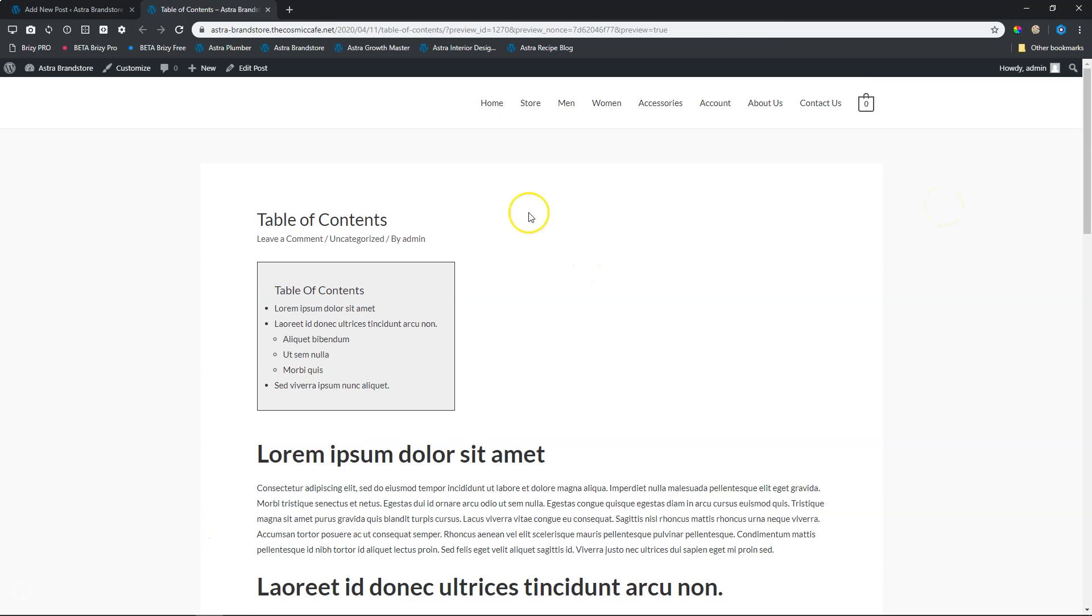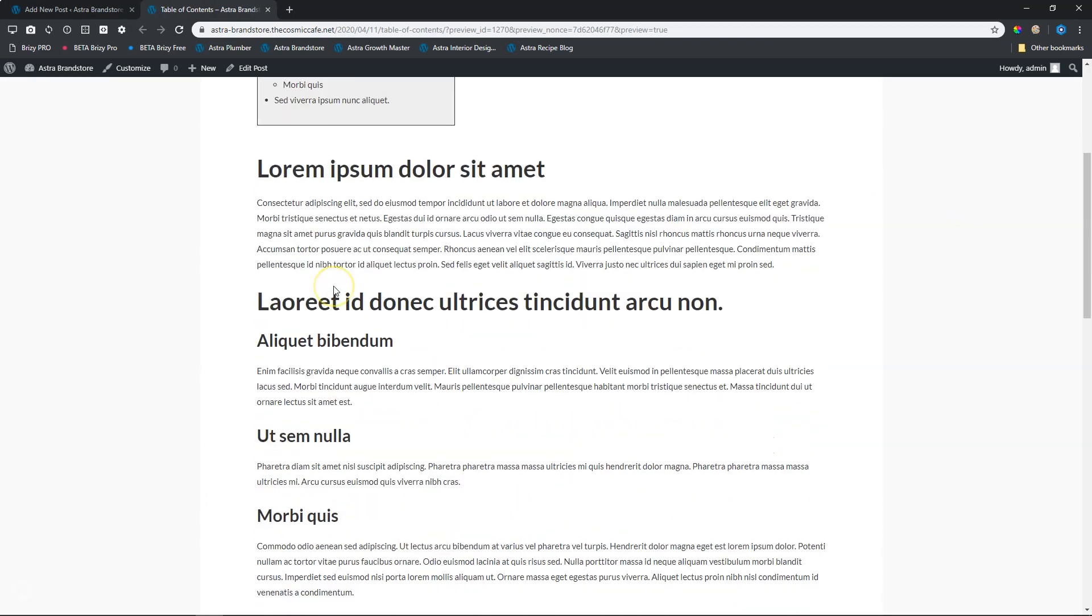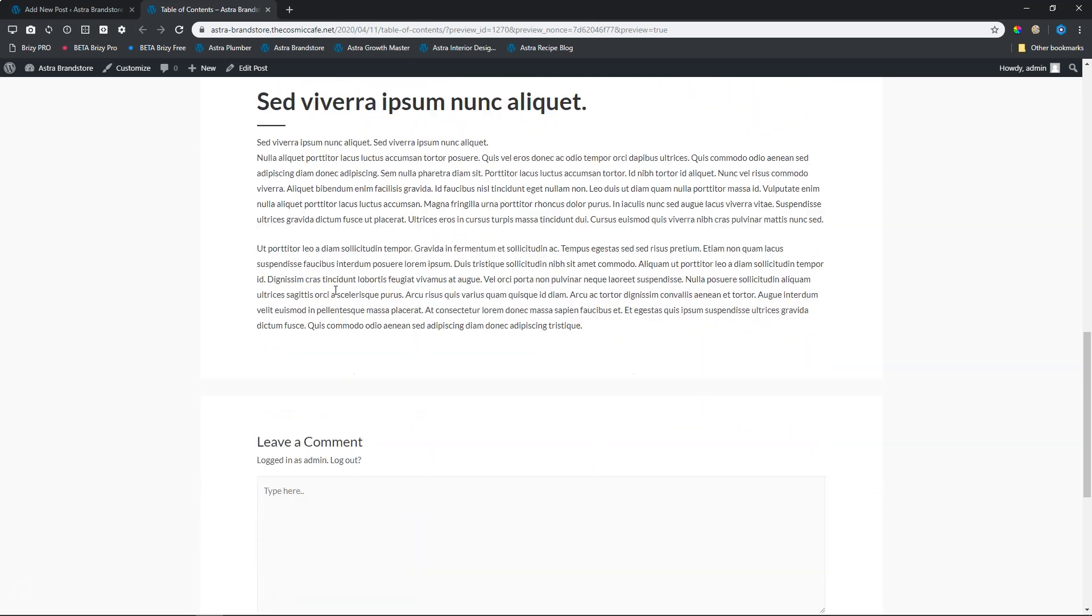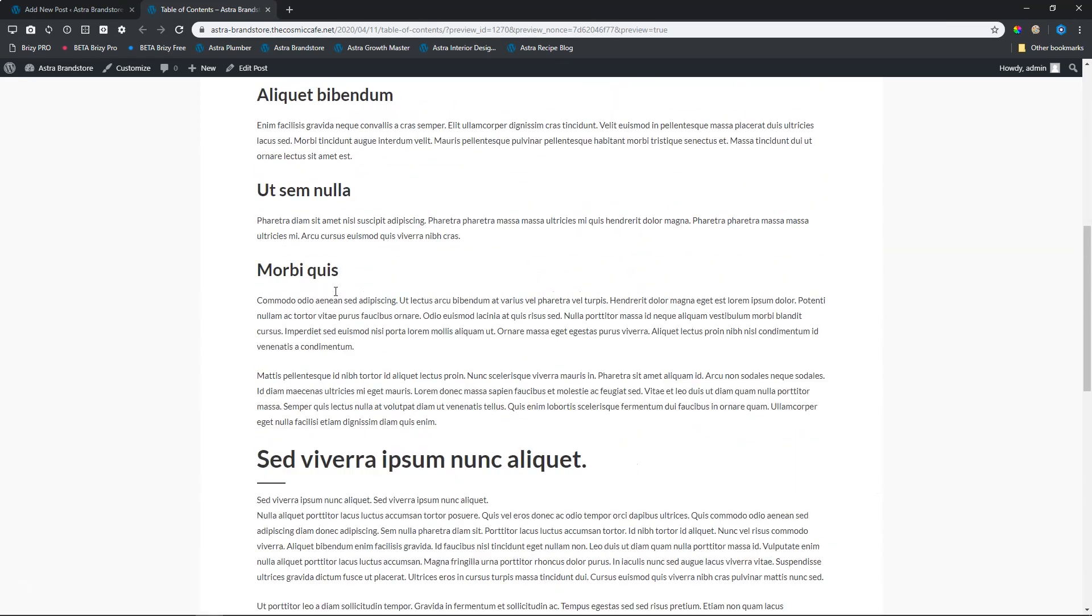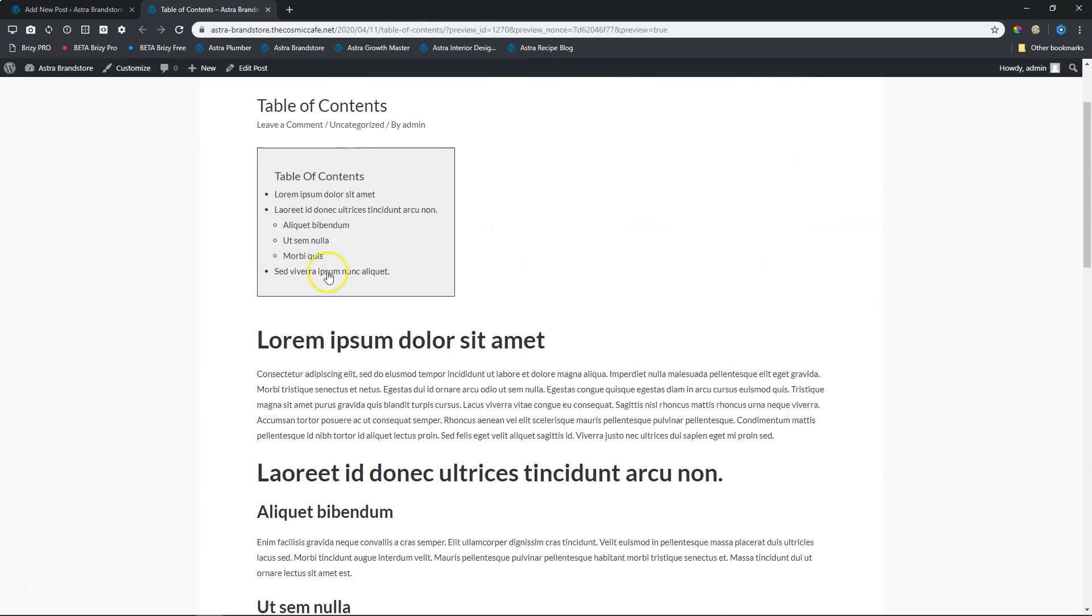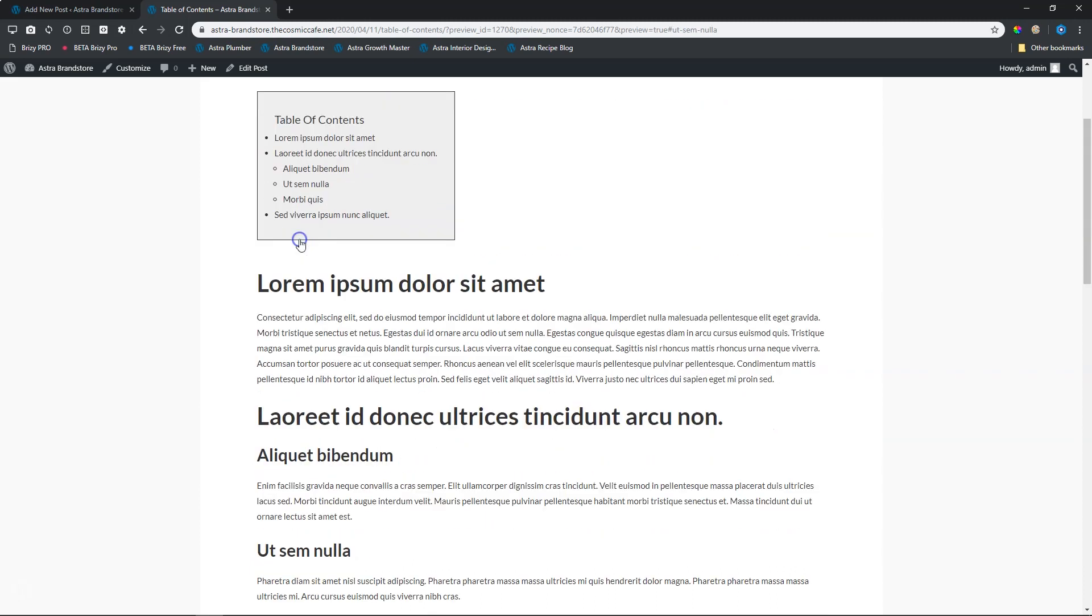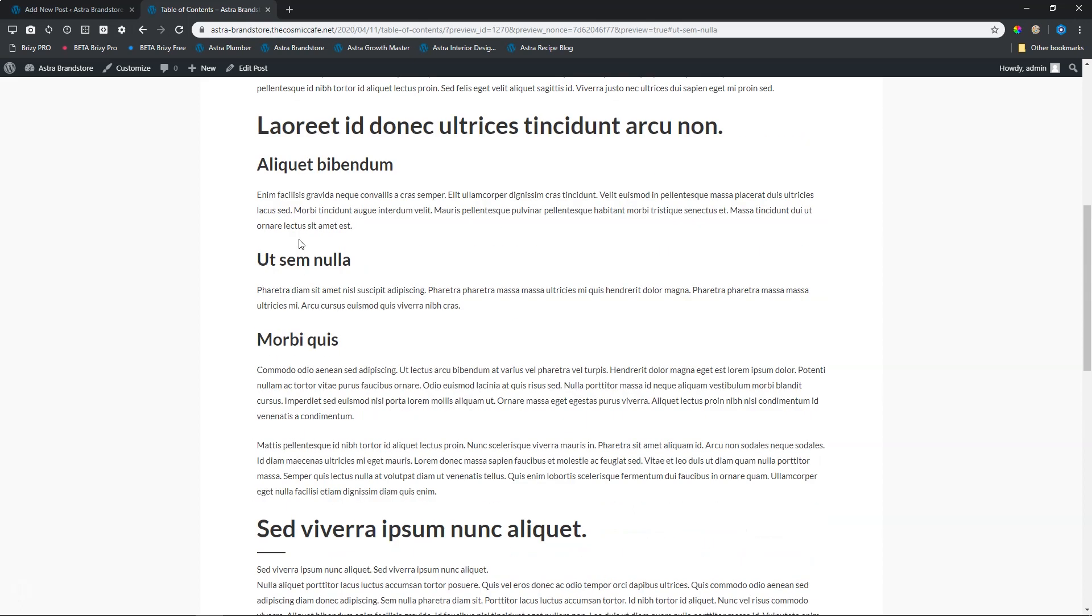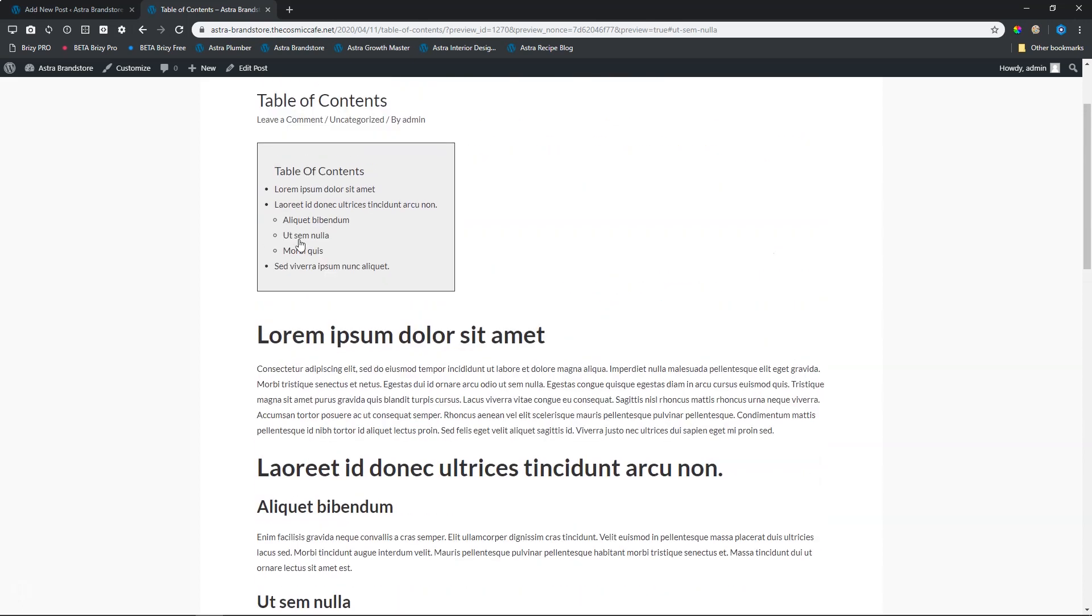This is a table of contents. It basically displays the contents within this page, a post that I have created. When you go to this area where the table of contents is and you click on any of these areas, it will take you to that specific section within the page or the post.